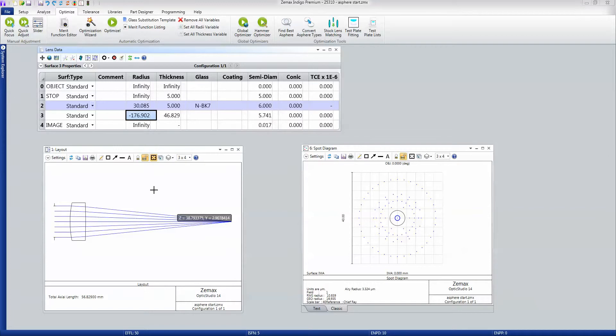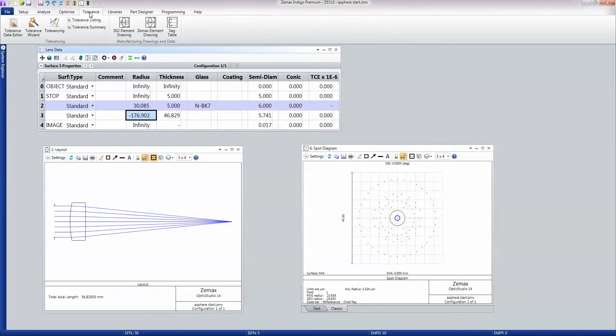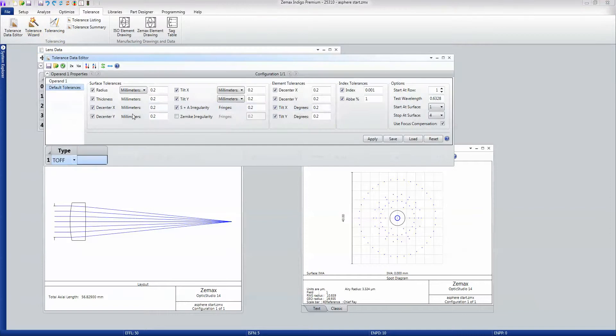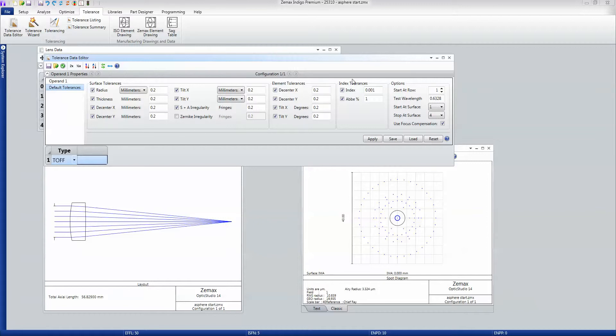Then we'll go into the tolerancing. I'll open up the tolerancing wizard. And I will tell the tolerancing wizard that I want to tolerance for this range of surface tolerances, this range of element tilt and de-centers, and this range of index tolerances.